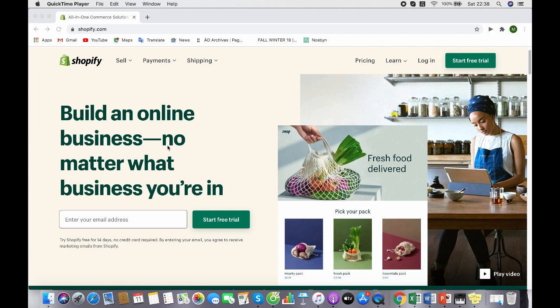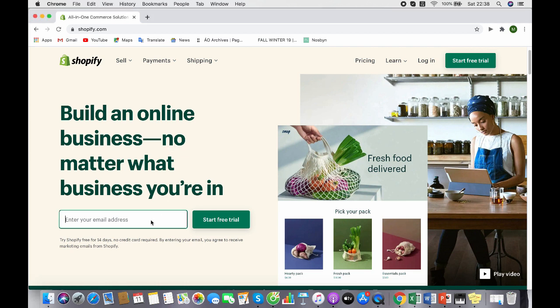This means you don't have to worry about extra fees or costs if you don't want to sign up after the trial period or your confirmation security and stuff. Now I'll enter my email here and click on the start free trial button to see how it goes.